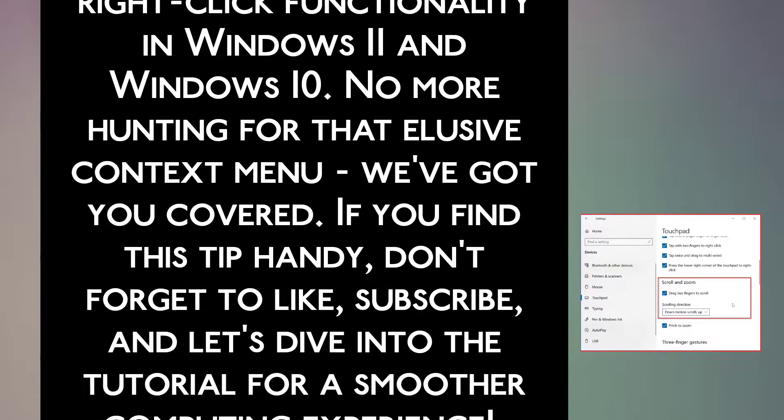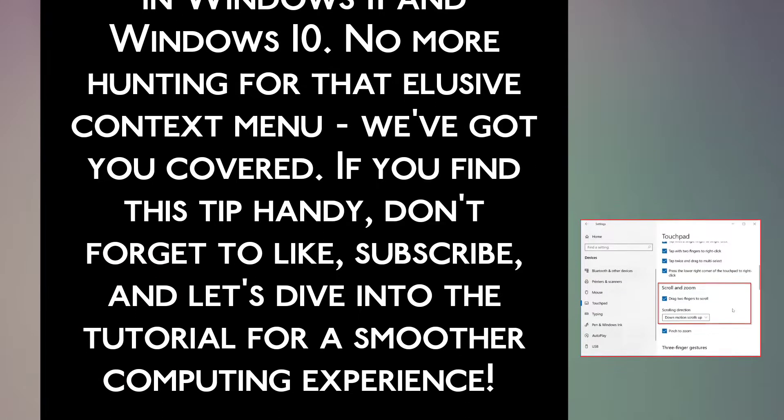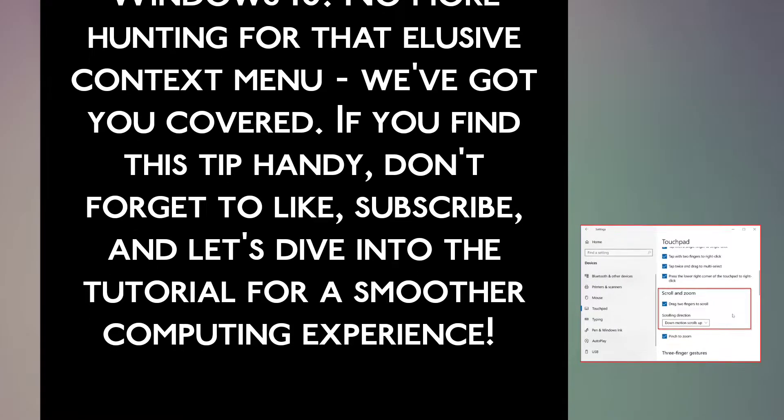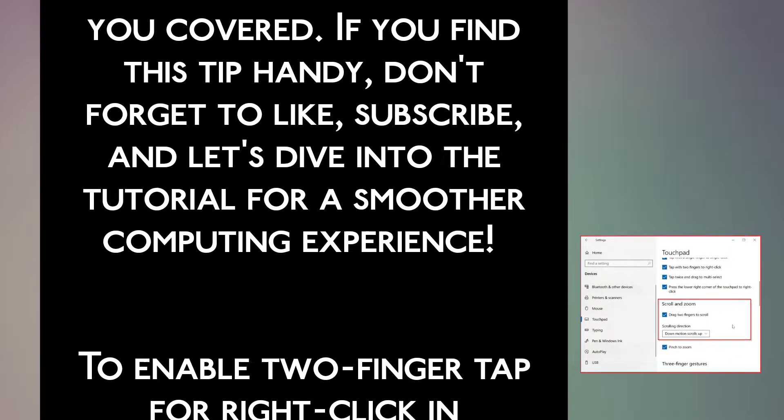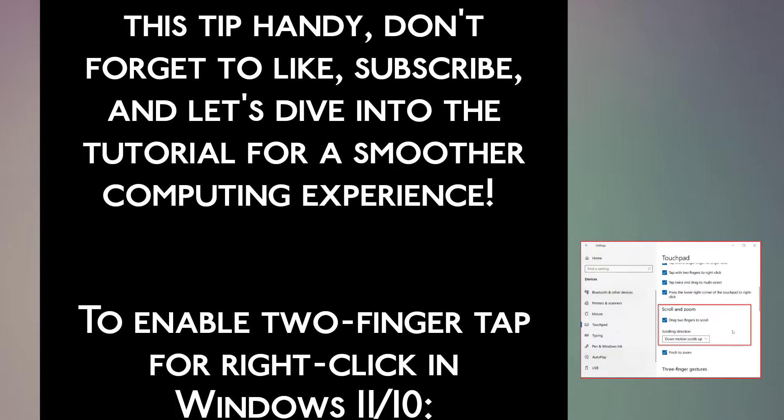If you find this tip handy, don't forget to like, subscribe, and let's dive into the tutorial for a smoother computing experience.